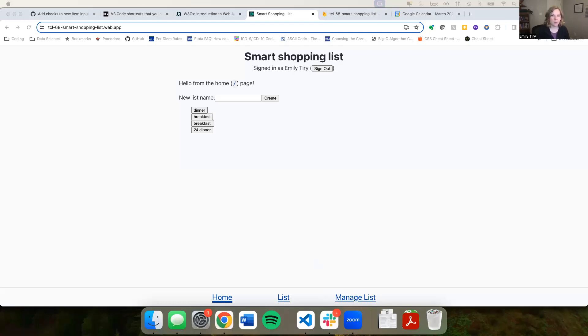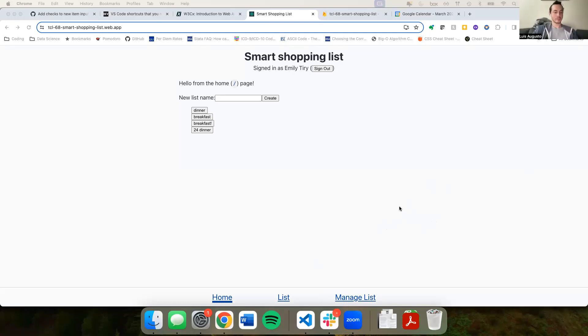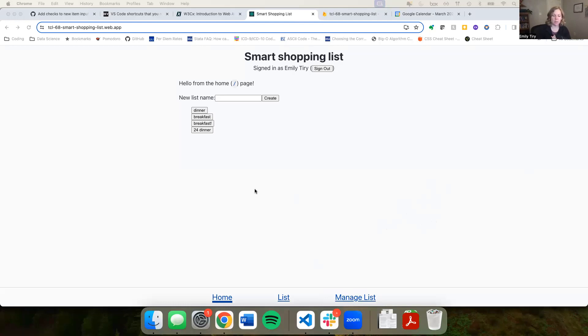Can you get the screen up? Can everyone see that? Our issue this week was to add some checks to the new item input to make sure that users can't add either an empty item, an item with an empty name, or an item that's already on their list.